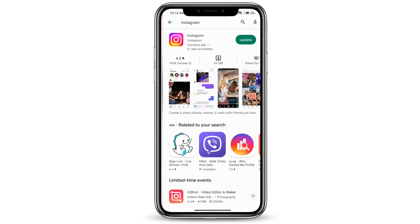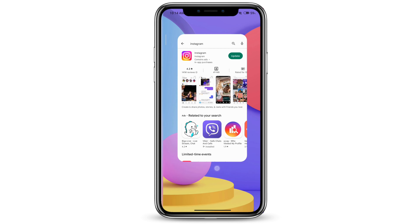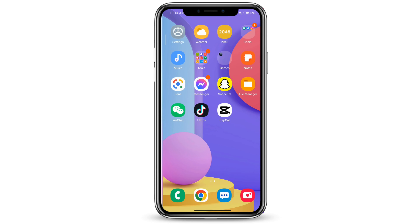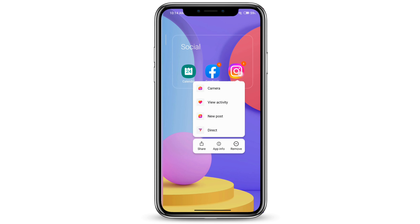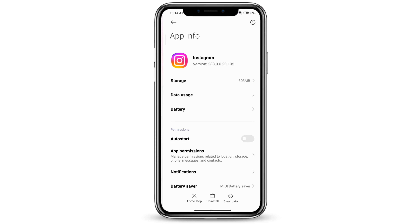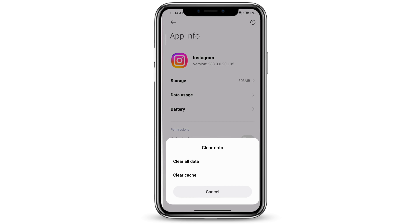If that doesn't work, you can go ahead and click on Instagram, go to App Info. You can try clearing the cache and clearing all data, then restarting Instagram.